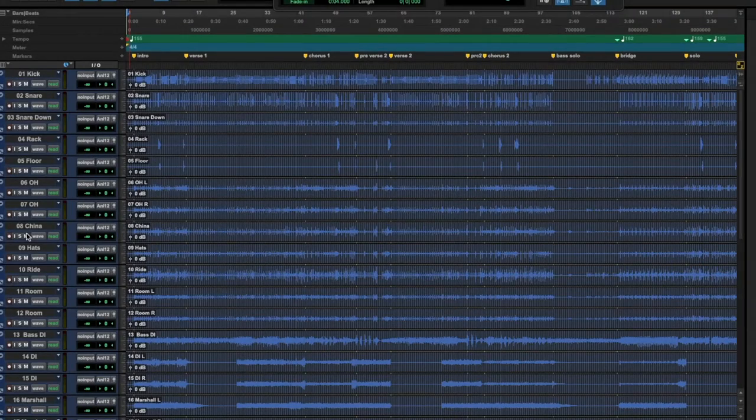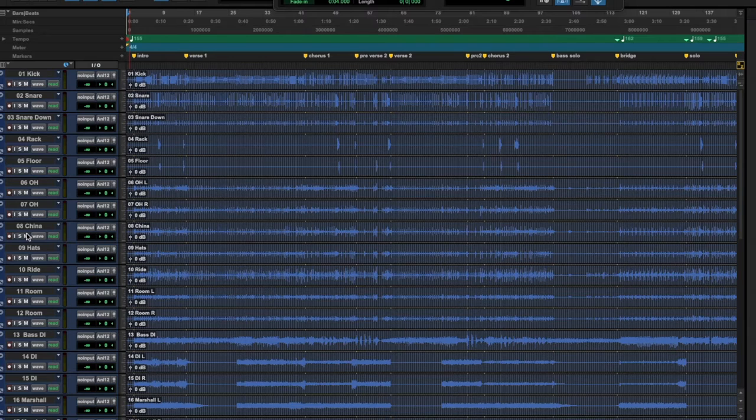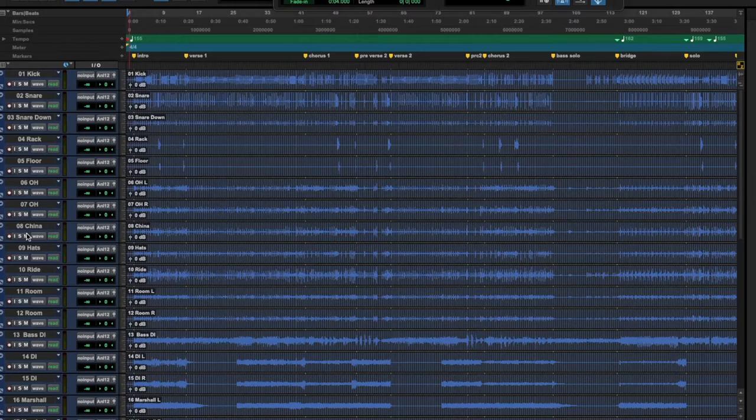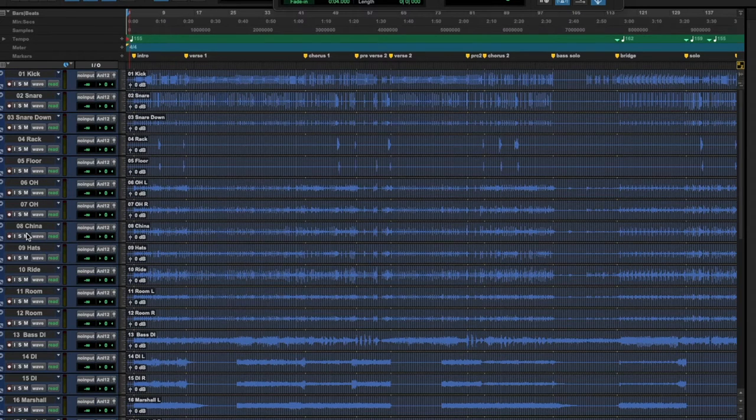Hello, Bobby Torres of Frightbox Recording here with a short and to the point video showing you how you can move your session from one DAW to another.